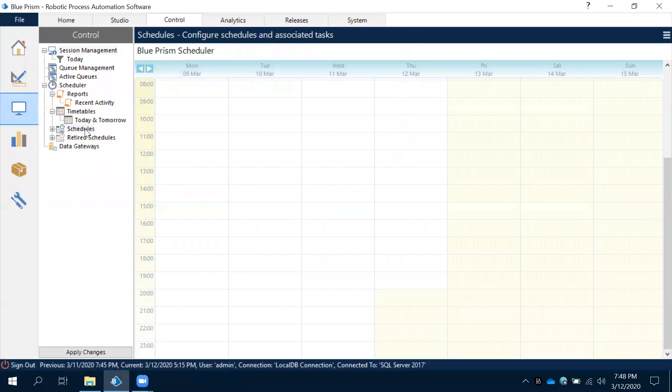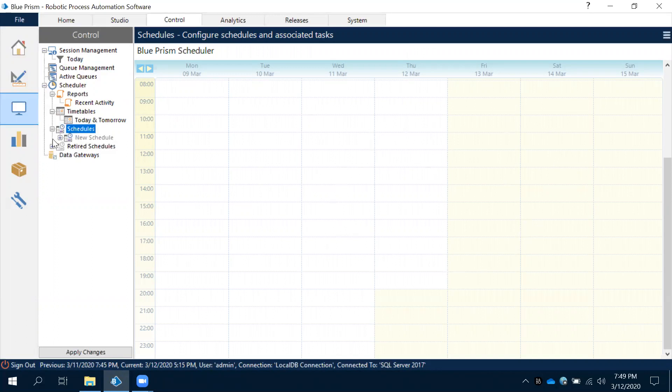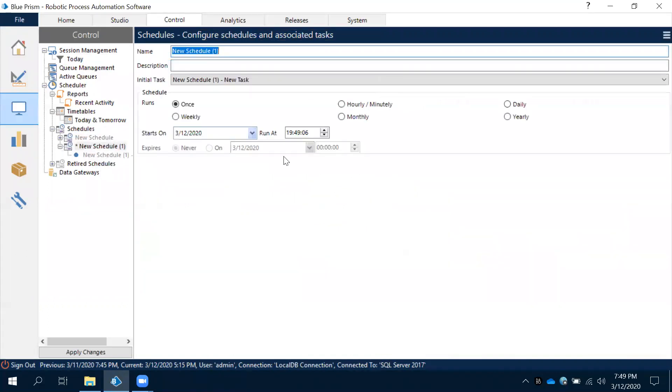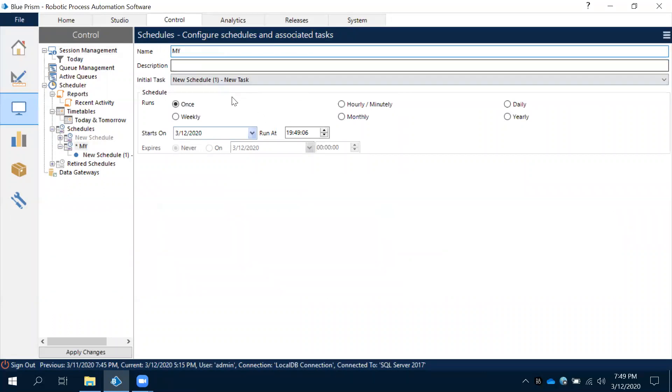Let's observe these Schedules. If you observe, we don't have anything scheduled here. If you want to create any schedule, what you need to do is first you need to create a new schedule. I will create my schedule and observe this here.